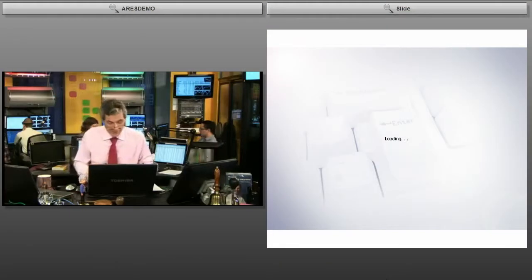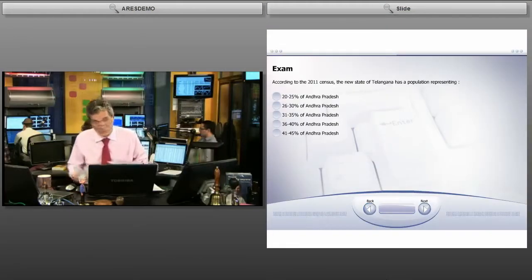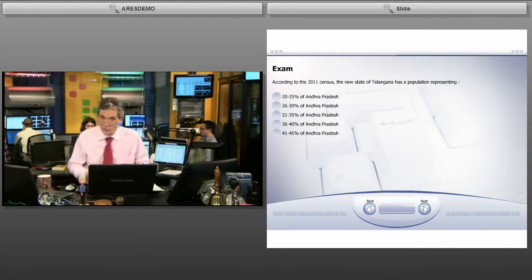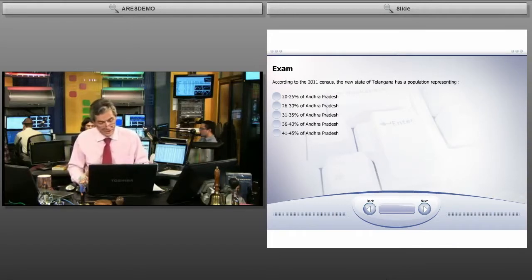There's another way of testing your audience — using the exam form. It's about the same thing, except that there you have your own result. We have a very short exam with just one question, though there could be more questions with multiple choice answers.